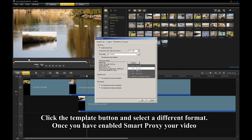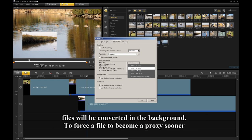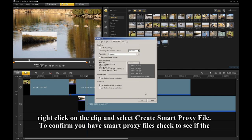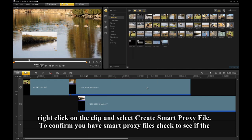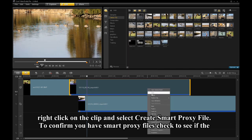Once you have enabled Smart Proxy, your video files will be converted in the background. To force a file to become a Smart Proxy sooner, right-click on the clip and select Create Smart Proxy File.